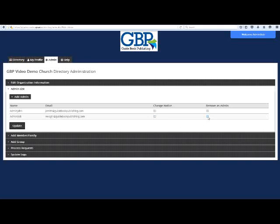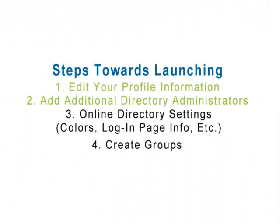This is also where you turn your change notifications on and off for your own directory administrator profile. Repeat those steps as needed until all of your directory administrators have been added.